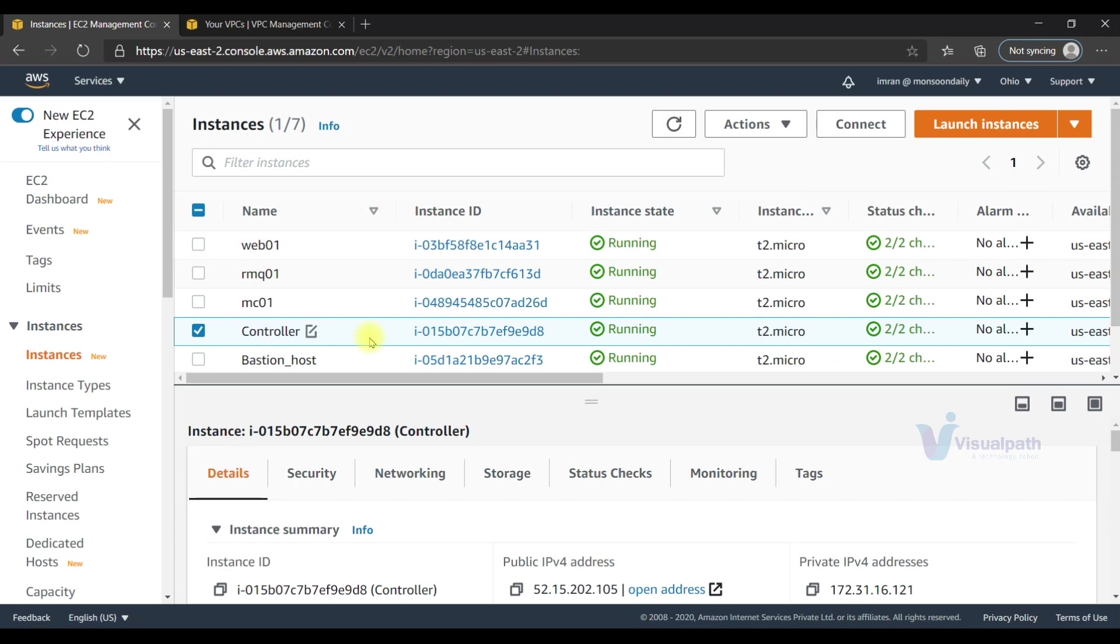You can create an AMI of the controller and launch the instance from that AMI into vprofile VPC. That will be much easier - your controller will be just like a bastion host in the public subnet, so you can access it and then execute your playbook from there.